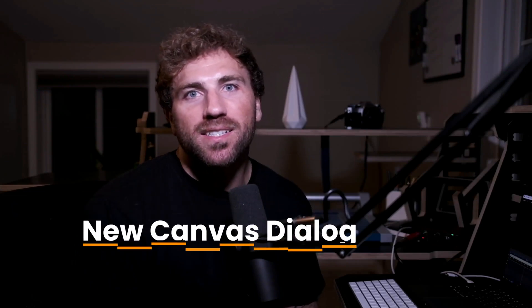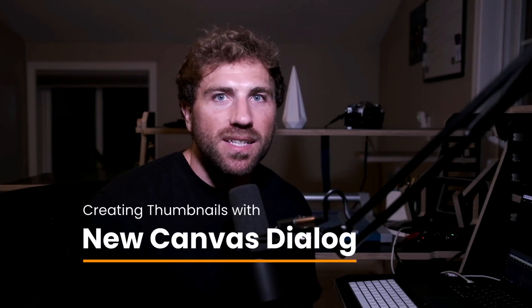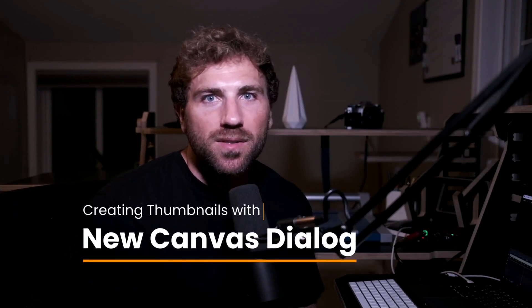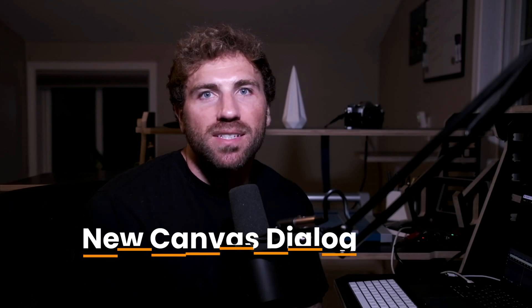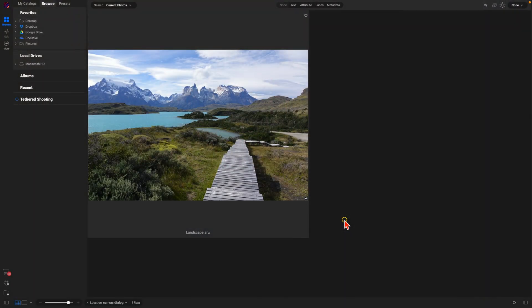Hey everybody, in this video I'm going to show you how easy it is to create social media thumbnails and banners using the new canvas dialog in OnOne Photo Raw 2025. Inside of Photo Raw, let's create a thumbnail with this photograph.